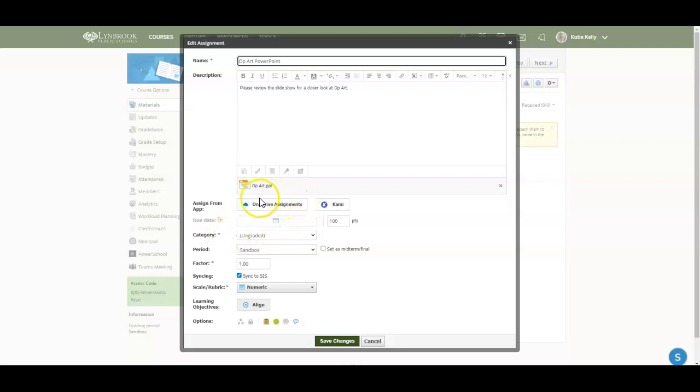If you have attached a OneDrive assignment and that was in your resources, the OneDrive assignments do not stay attached. So you'll also need to go in and reattach that to this assignment.